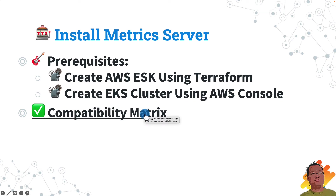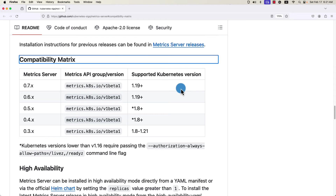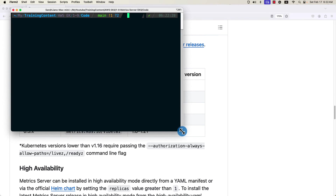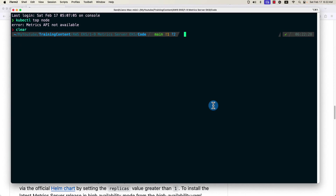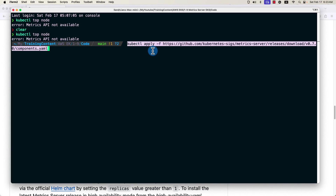Open the web page — there is a compatibility list. My current EKS cluster version is 1.28, so the metrics server version should be 0.7.x or above. Open the terminal. First, let's reproduce the issue by running kubectl top node — we see the metrics API not available error. To fix it, simply run the kubectl apply command to install the metrics server.